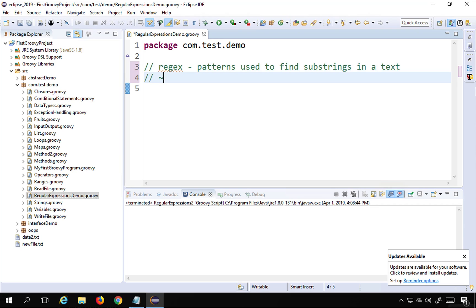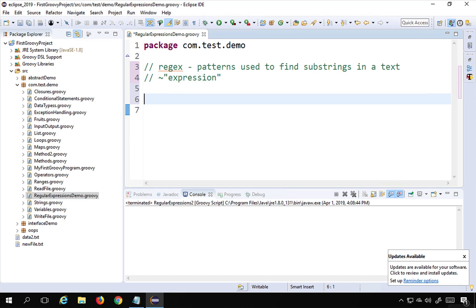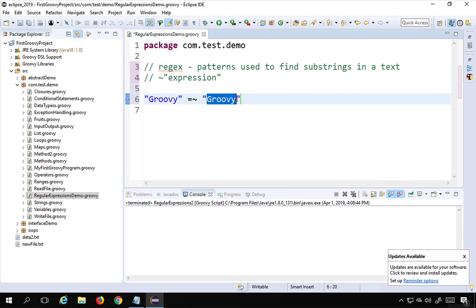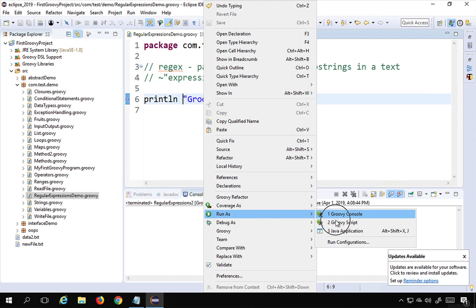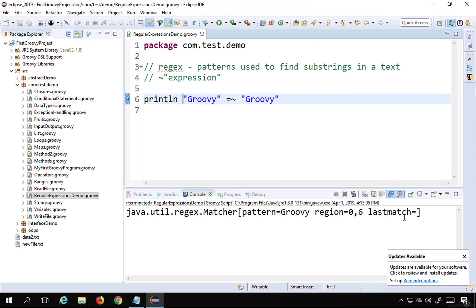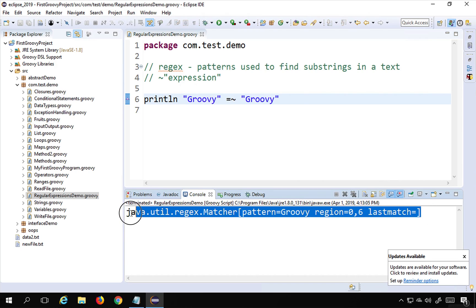We write the tilde followed by the expression in quotes. For example, if I have a text like 'Groovy' and I want to check the presence of 'this' using a tilde expression, that expression will try to find 'this' in the string. If I print this, it actually prints a matcher object, which is difficult to extract data from directly.